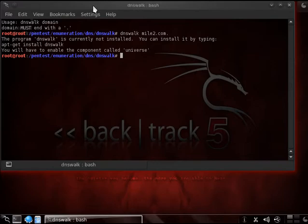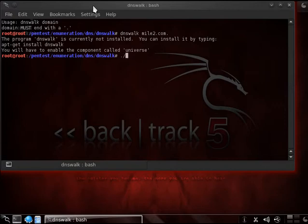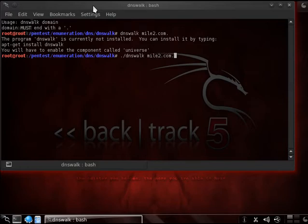Now when you get an error like this, it's actually pretty common on some of these tools. You can actually initiate it by going through the dot slash DNS walk, and then putting in the mile2.com address.